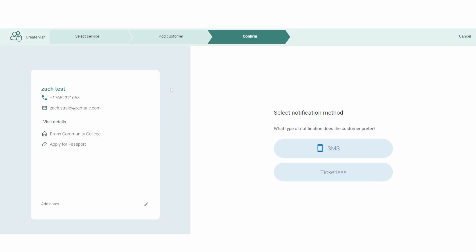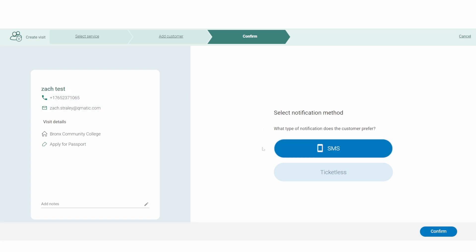On the confirmation page, we see a brief overview of the customer's information, including the fact that they have listed a phone number for us to use. In that case, I will elect to use SMS notifications.